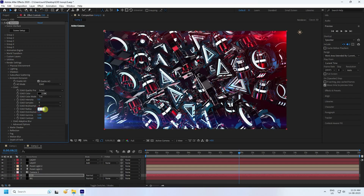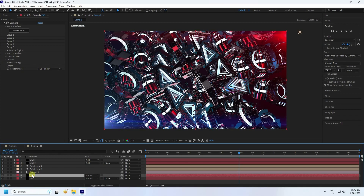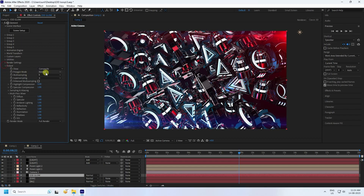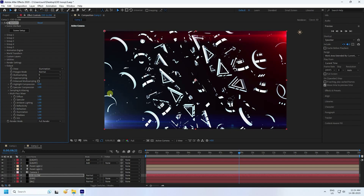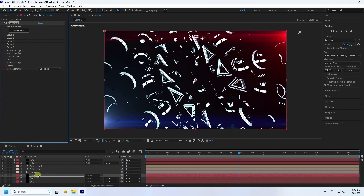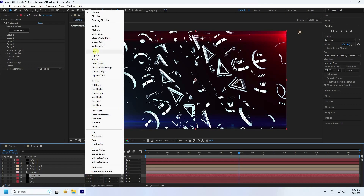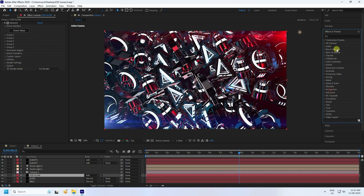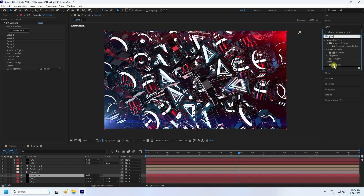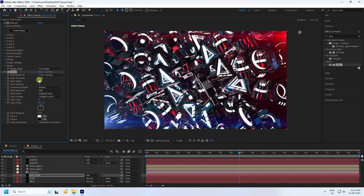Set the radius to 2. Duplicate the E3D layer with Ctrl+D and rename it 'E3D Glow'. Select this layer, go to Output, and change it to Emission only. Change the mode to Add. Then go to Effect & Presets, type 'Glow', apply the glow effect to the E3D Glow layer. Set threshold to 100, radius to 100, and intensity to 2.